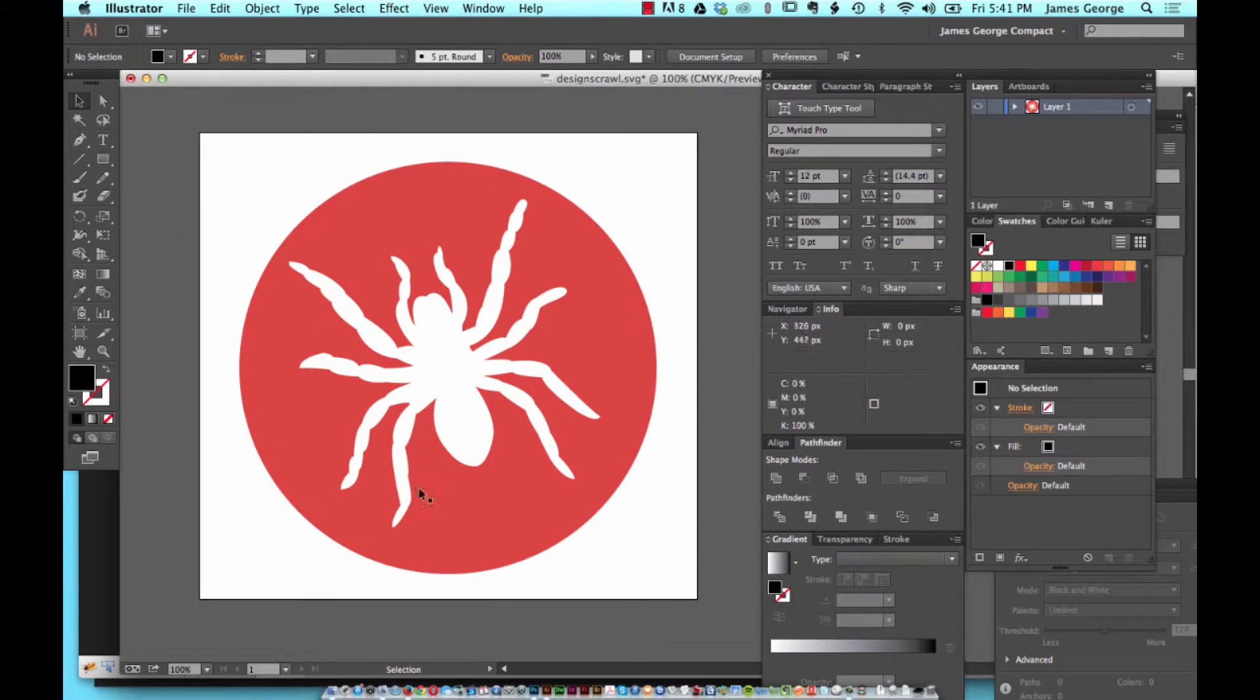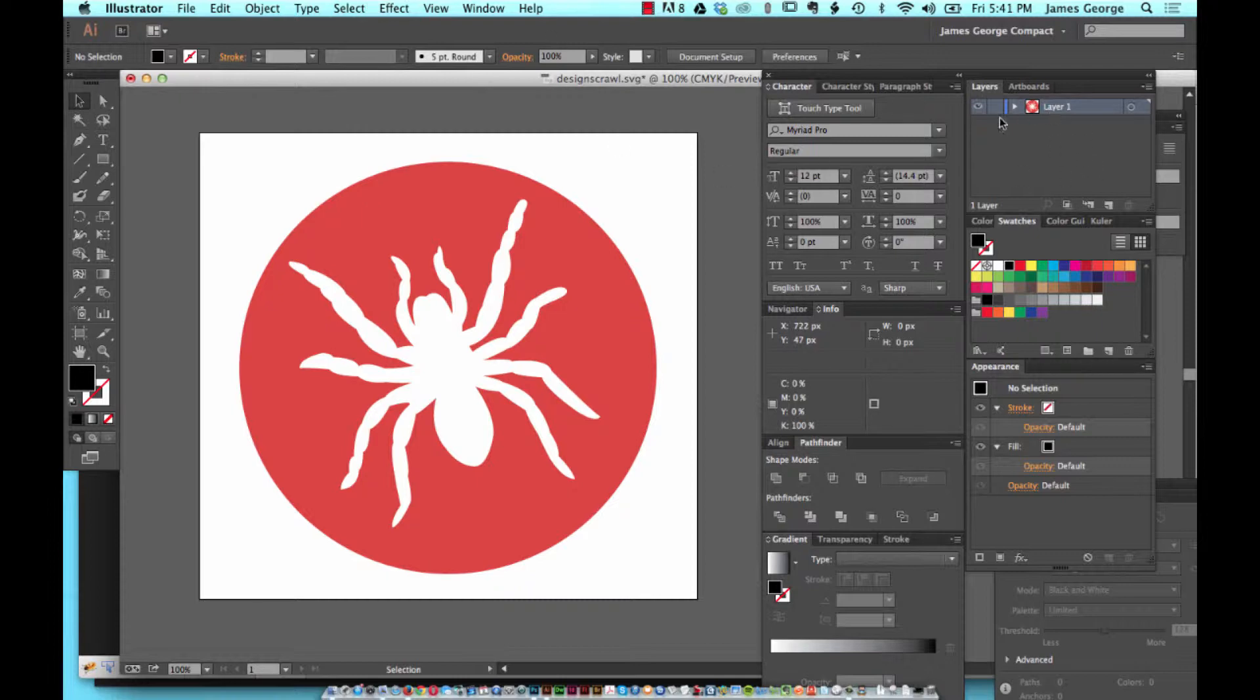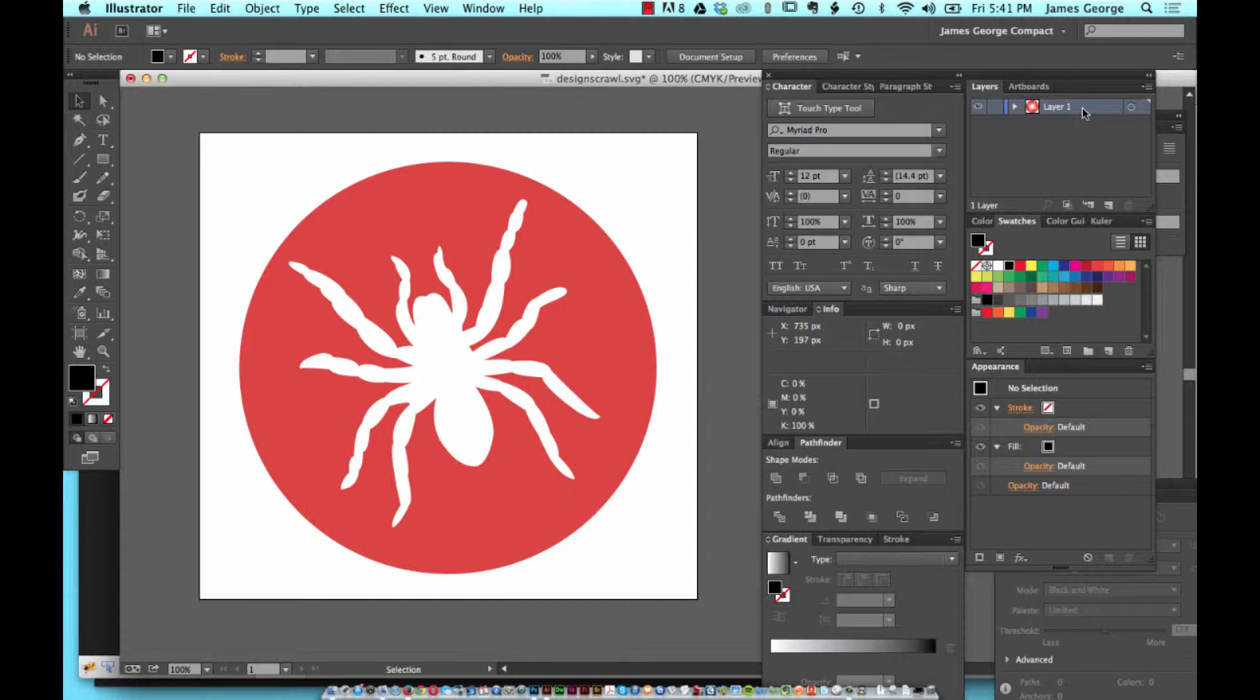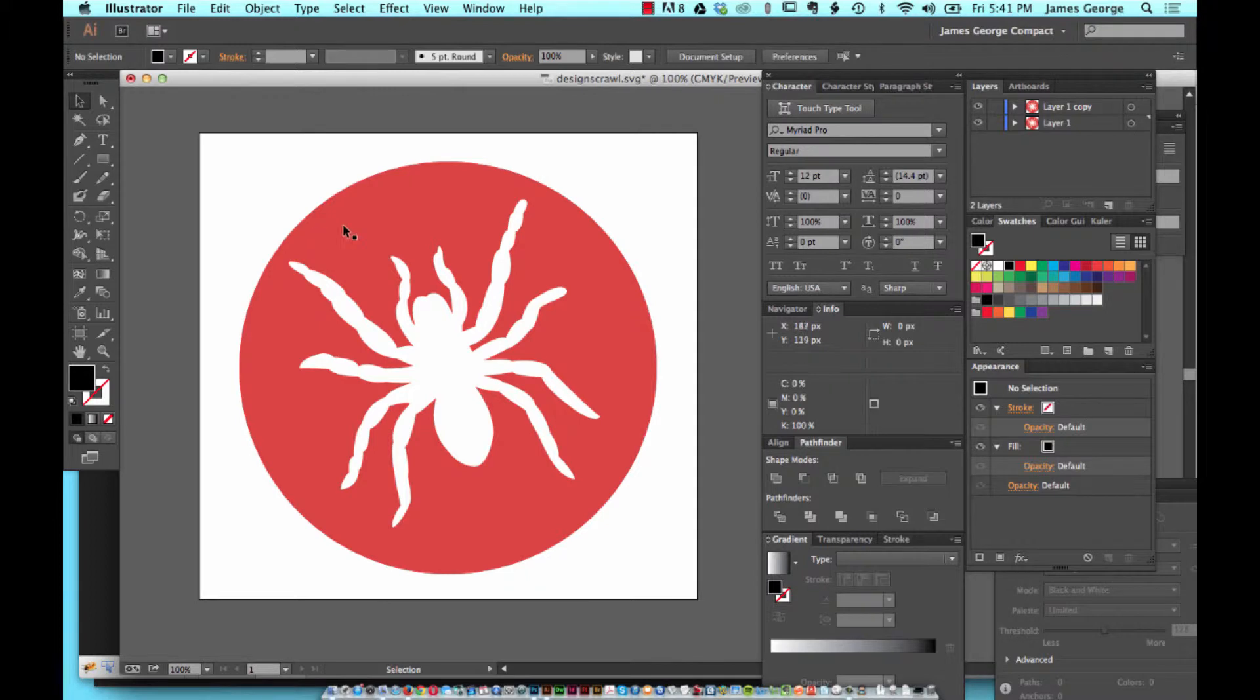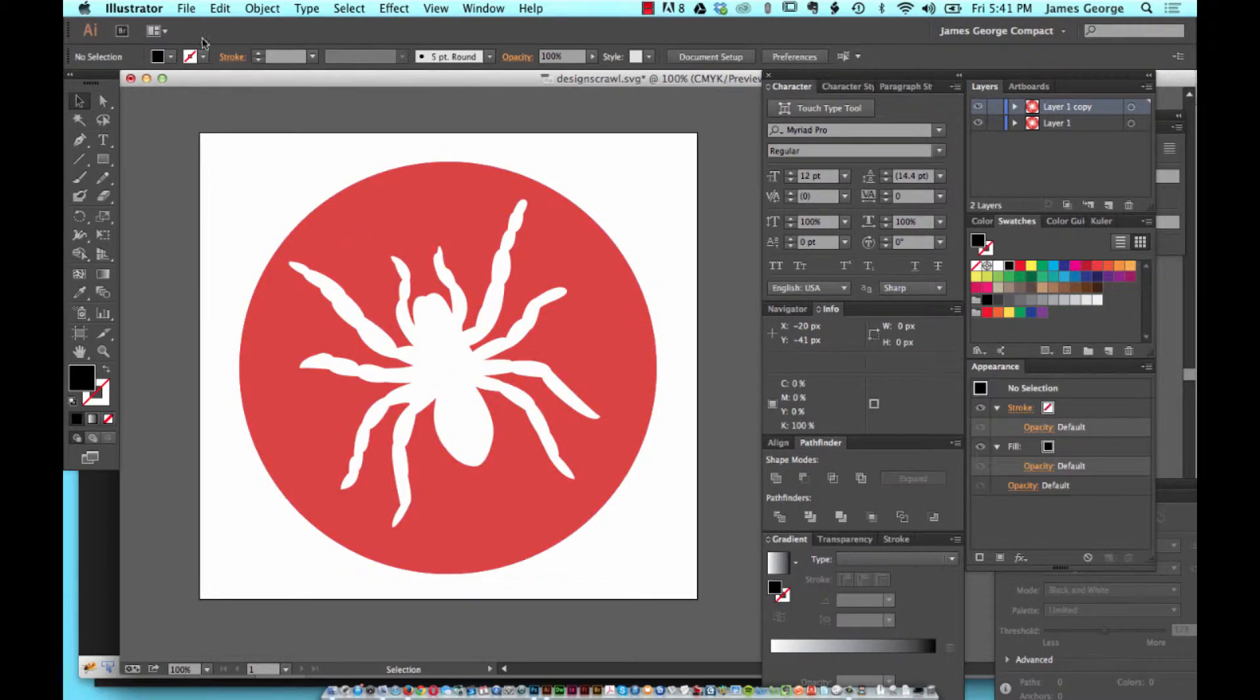So from here you have your icon and maybe you have multiple layers of icons. Let's just say for example's sake. If you want, we can duplicate it just to say that we have multiple layers of icons.